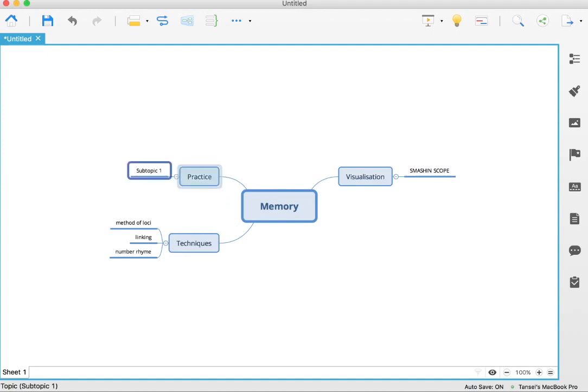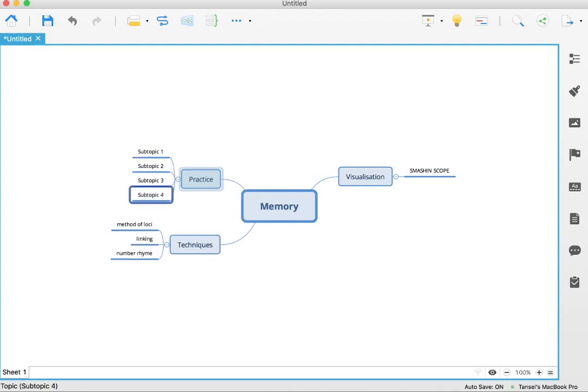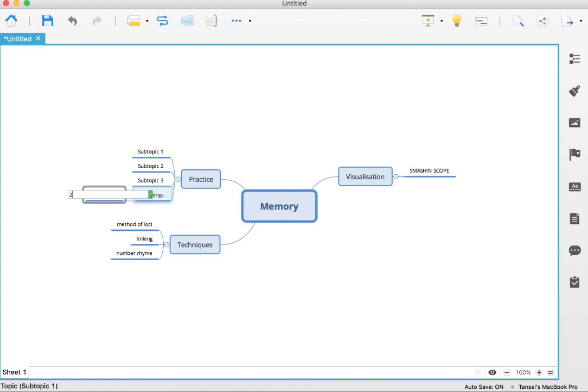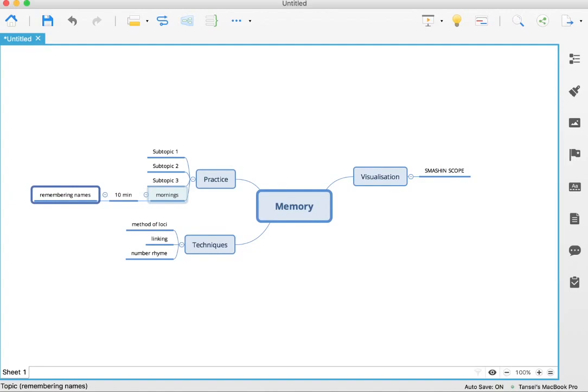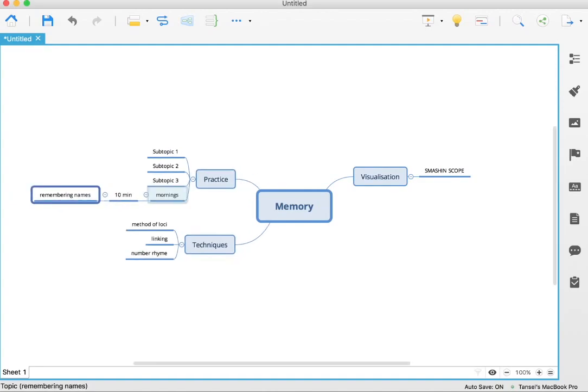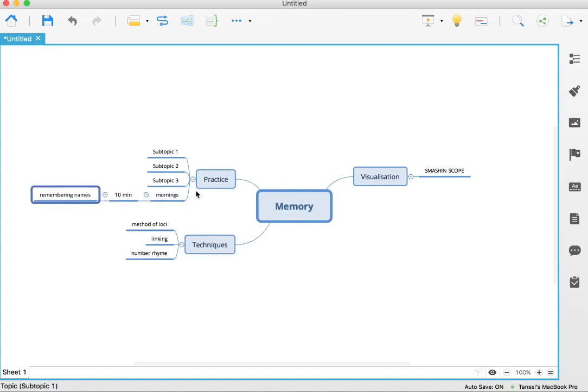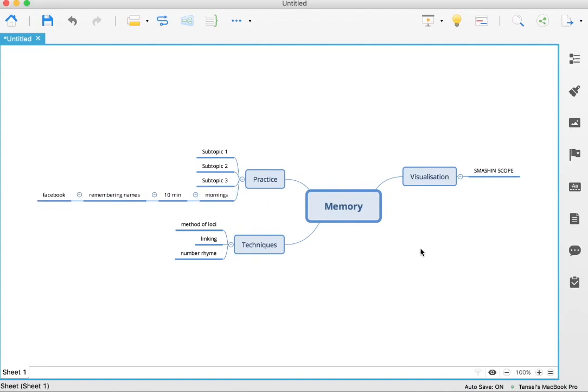Under practice, you can add how you're going to do it, what day, and so forth. You can fill all these out by pressing enter and double-clicking inside. So you might want to practice in the mornings. I'm going to do 10 minutes, 10 minutes of practice just remembering names. How am I going to remember names? I might just jump on Facebook and look at people's names, go through a list of names and visualize them or connect them, make word associations, and so forth.